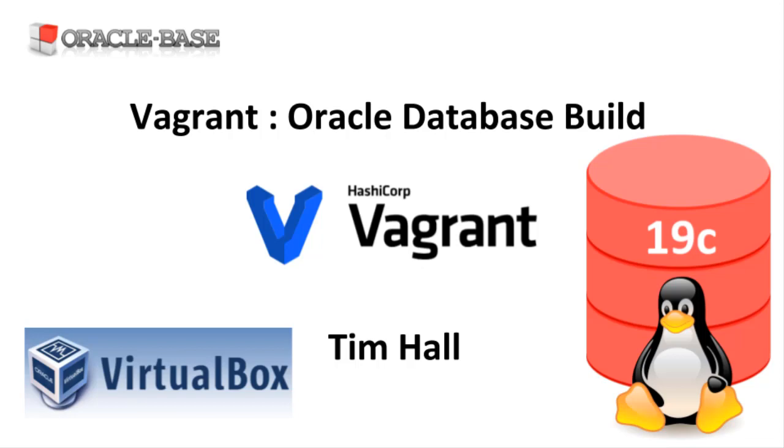In a previous video we covered the basics of Vagrant, so if you are new to it, you might want to watch that first. The build described here is one I've been using to test Oracle Database 19c on Oracle Linux 8. At the time of recording that isn't a certified operating system for Oracle 19c, but I wanted to play with it.